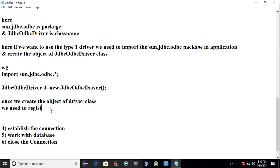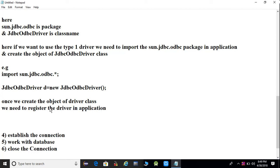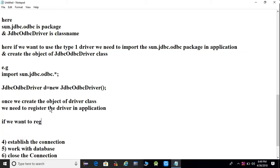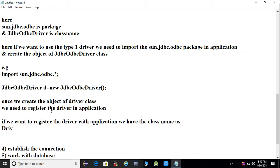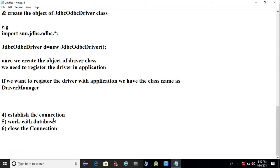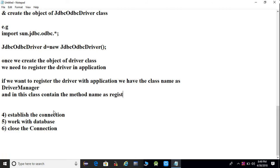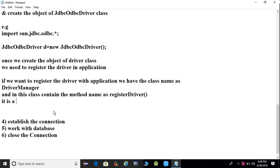Once we create the object of the driver class, we need to register the driver in the application. To register the driver, we use the DriverManager class, which contains a method called registerDriver(). It is a static method of the DriverManager class.